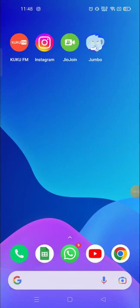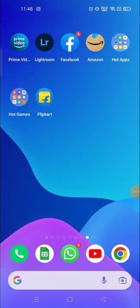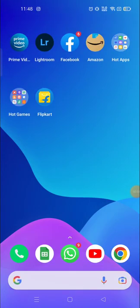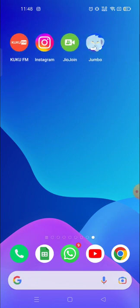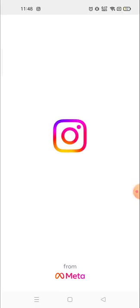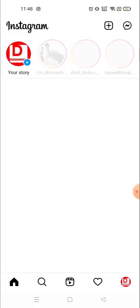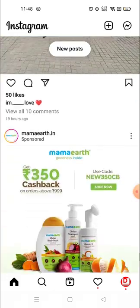Hey everyone, welcome to my channel again with a brand new video. In today's video I'm gonna show you how you could find out the posts, videos, or anything that you have liked on your Instagram account.